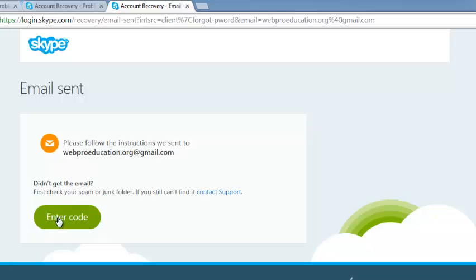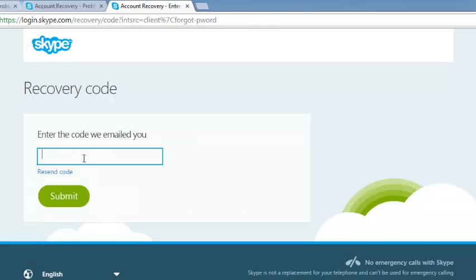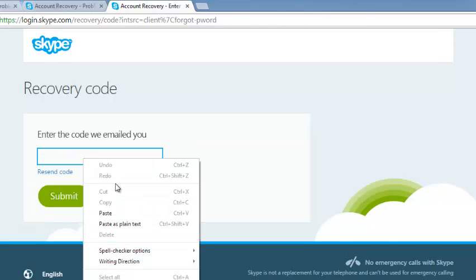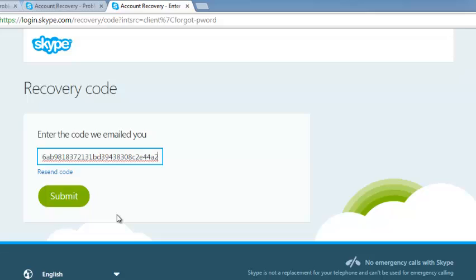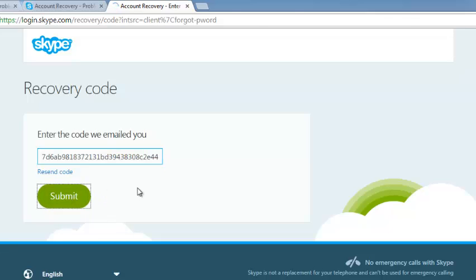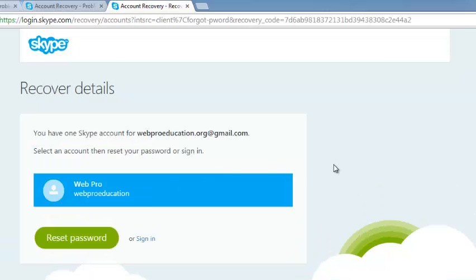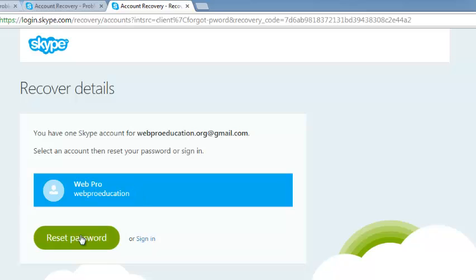Right here, just click on enter code and then enter the code that you just copied from the email and then click on submit. You'll now see a list of Skype accounts that are associated with that email address. If it's only one, then you'll only see one like this. So just click on reset password.